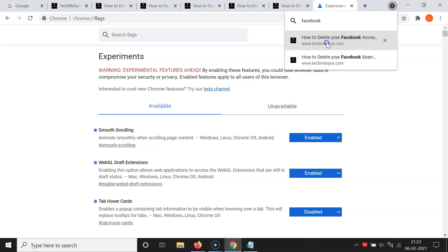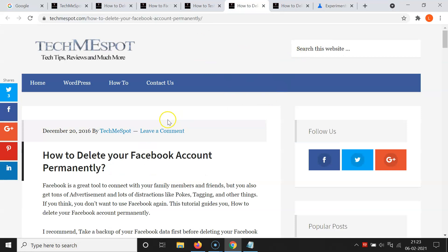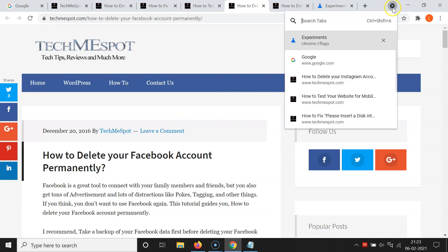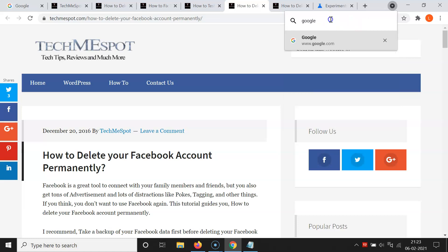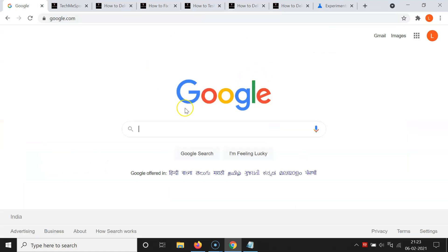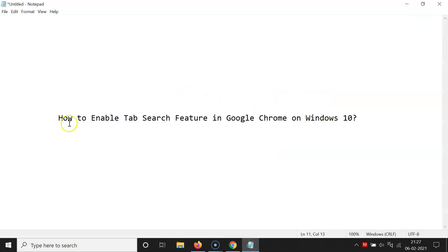If I want to go to one of those tabs, I just click on it and I'm taken directly to that tab. Let me do another search — click the tab search button again and search for Google. You can see the matching tab appears, and clicking on it takes me right to that tab. That's it!